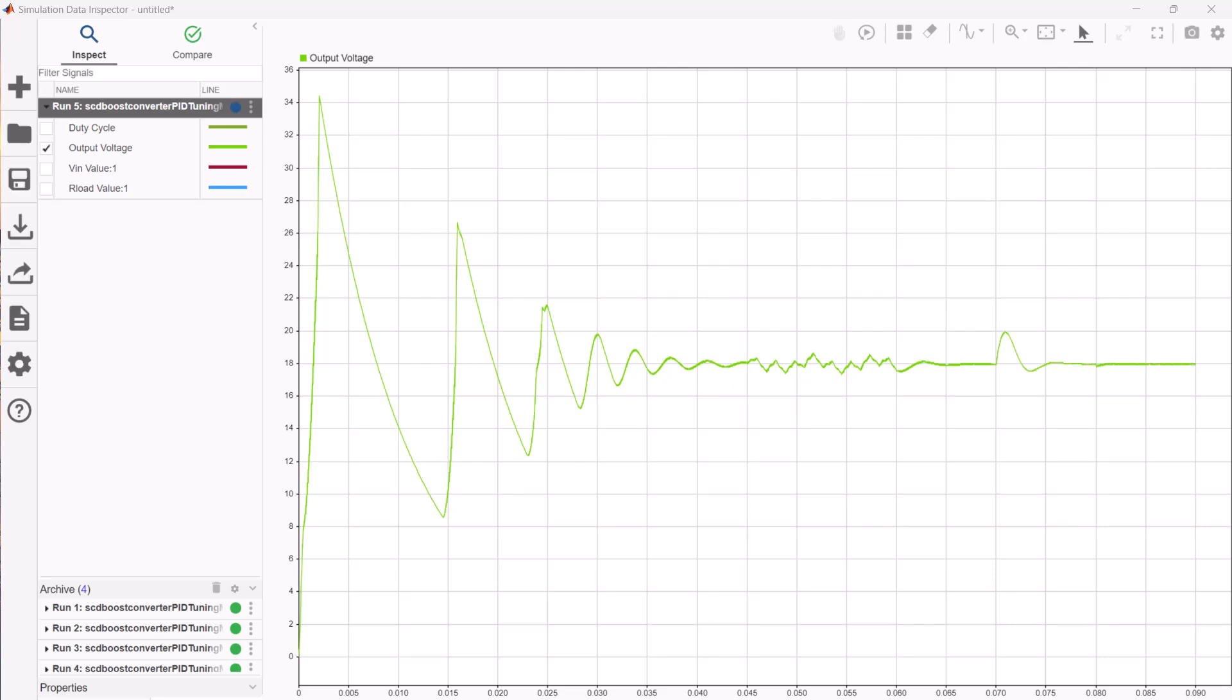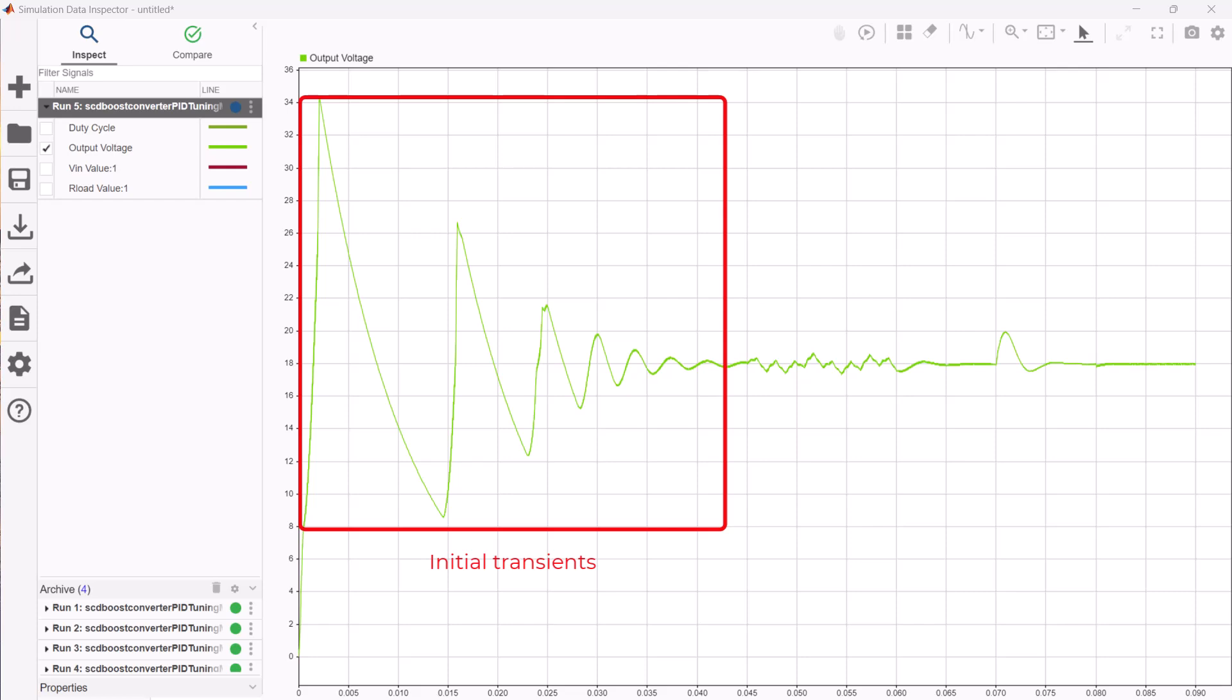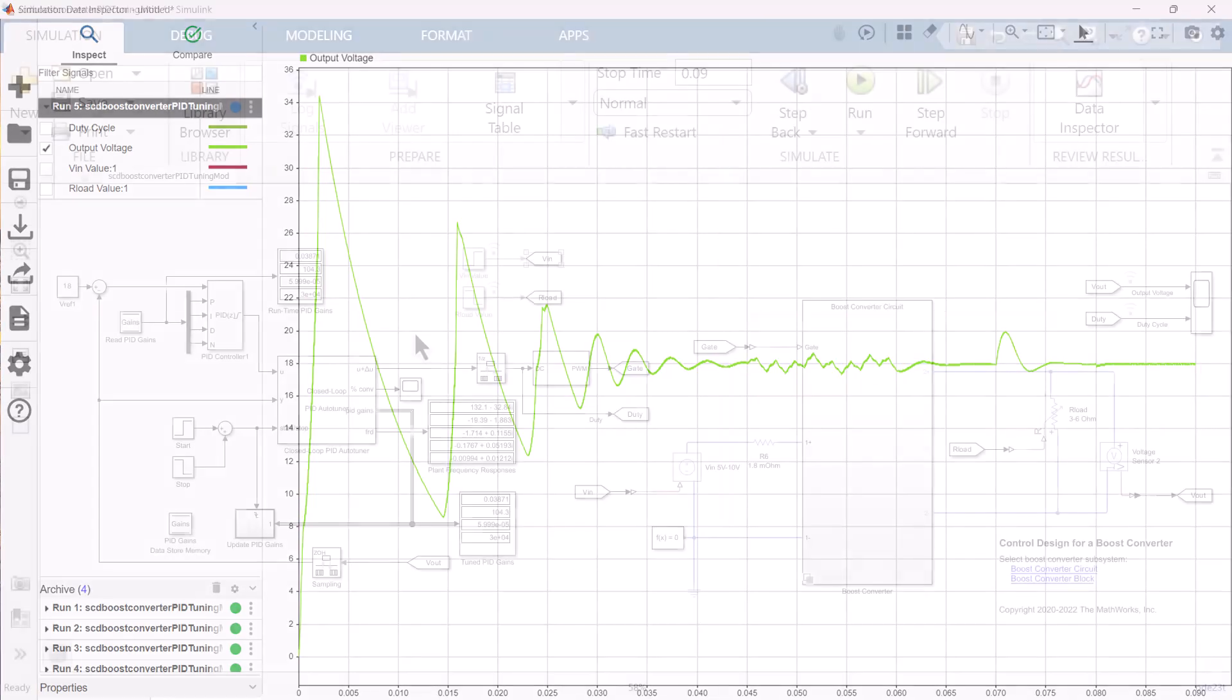In this demo, we see it takes the PID controller about 0.04 seconds to bring the boost converter to the nominal operating point of 18 volts. The initial transient contains strong oscillation which we would like to improve. At the end of the experiment, closed loop PID auto tuner block updates the final gains resulting in a stable response.